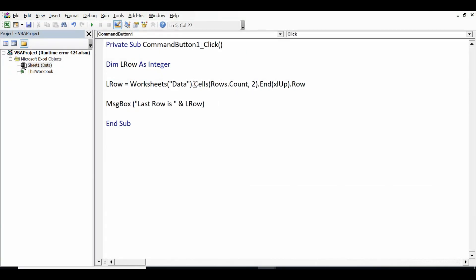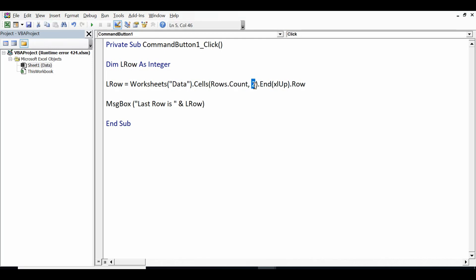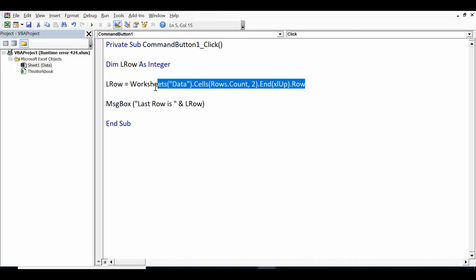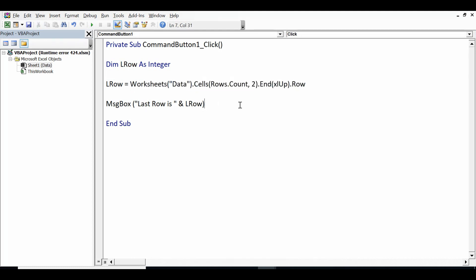Then dot Cells Rows dot Count and column is B, that means 2, dot End xlUp dot Row. When this code is identifying last filled row in column B by using this 2 and storing that number in this variable.